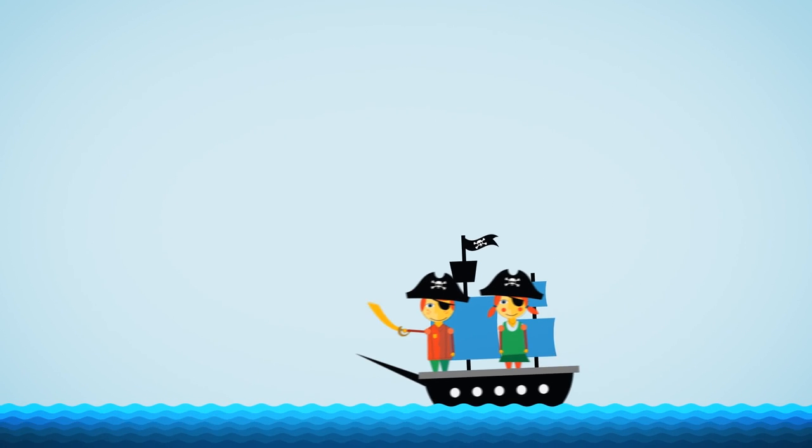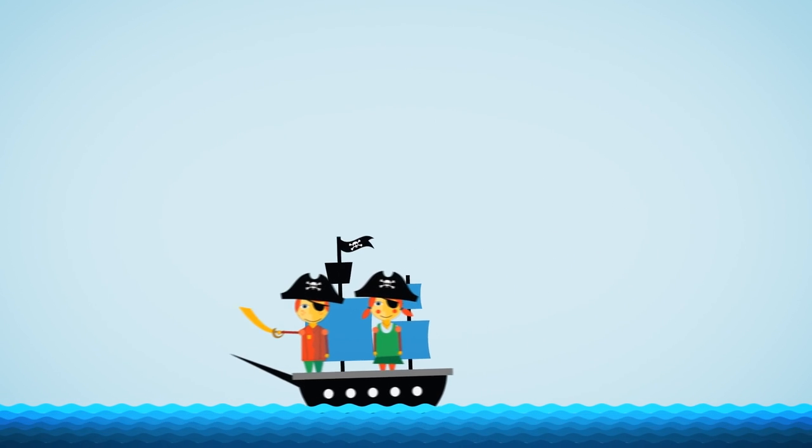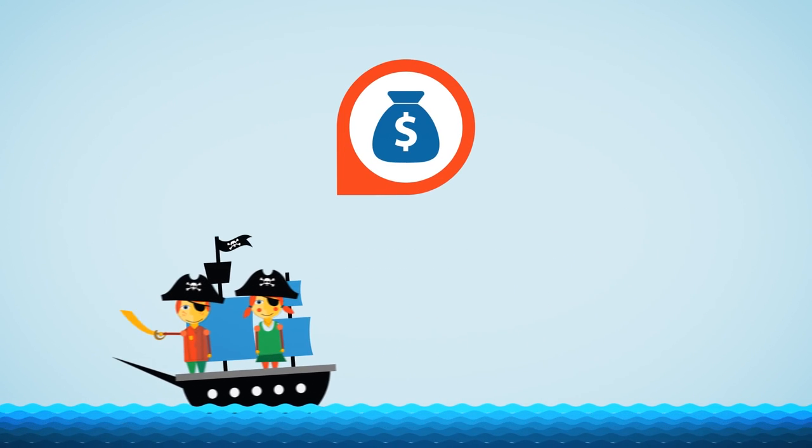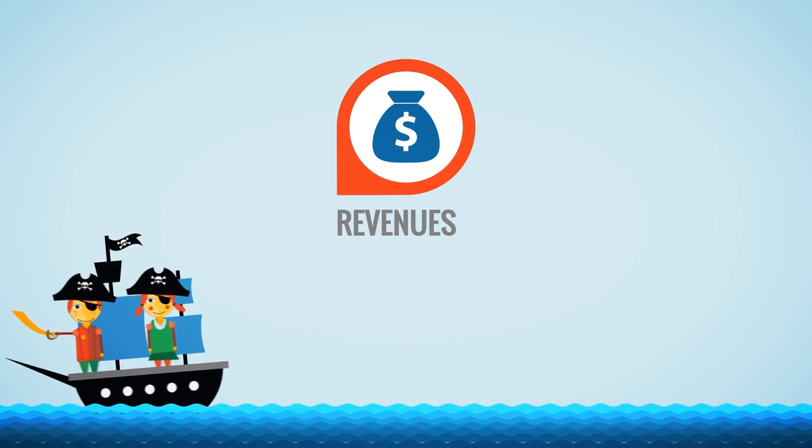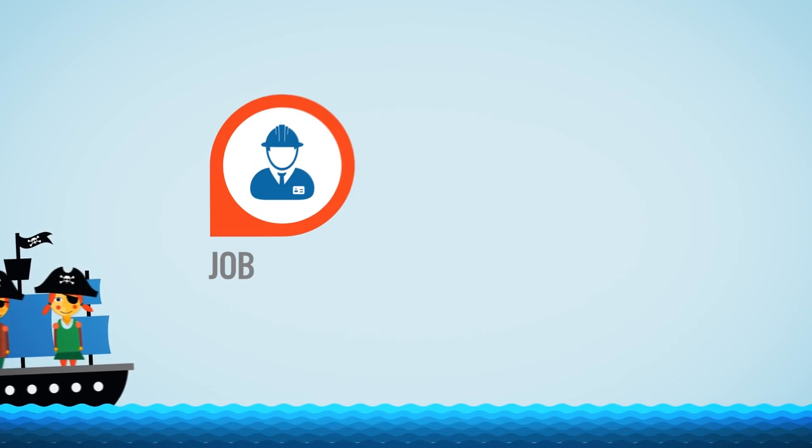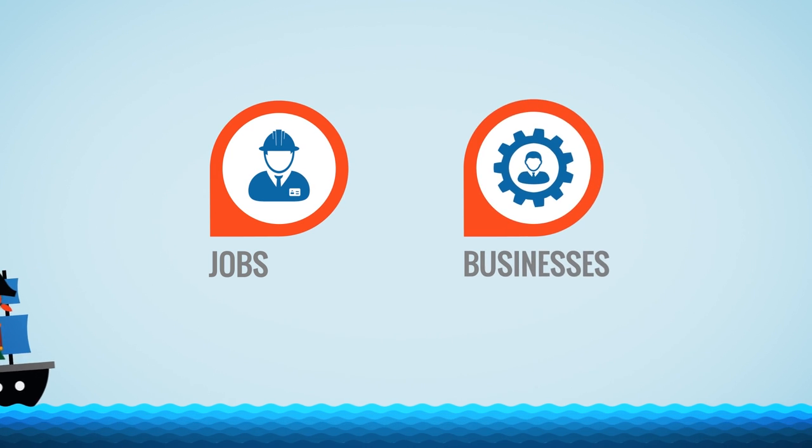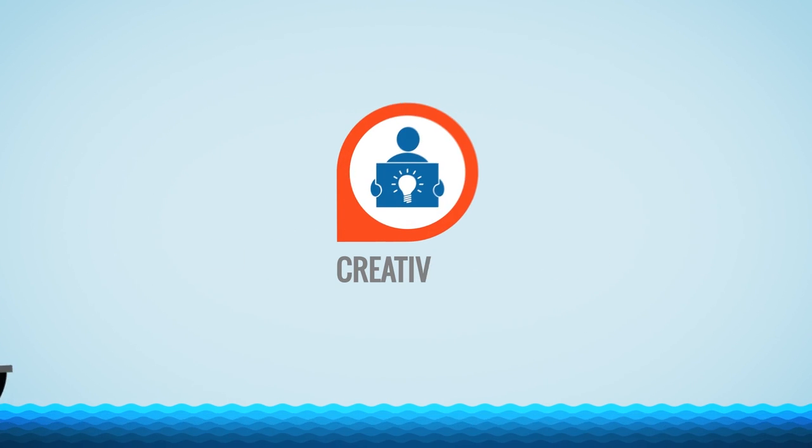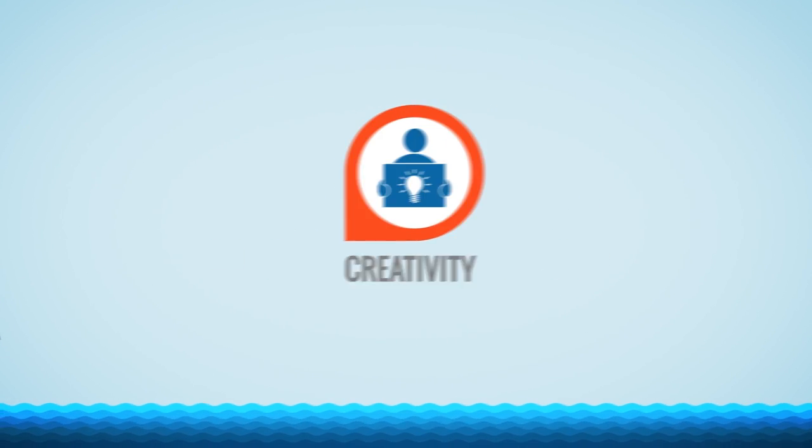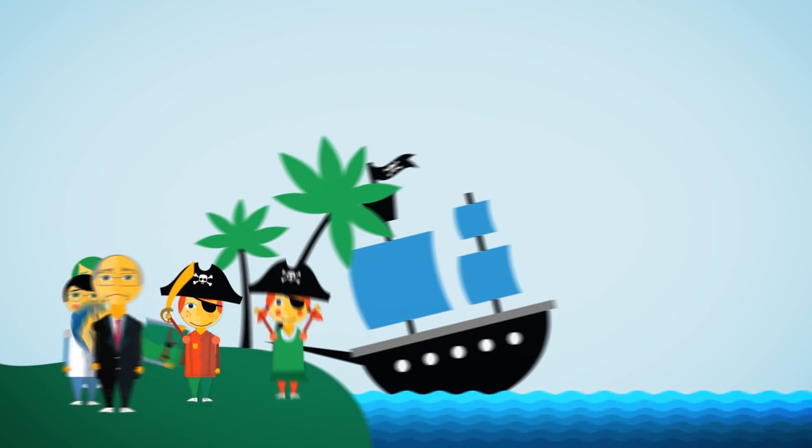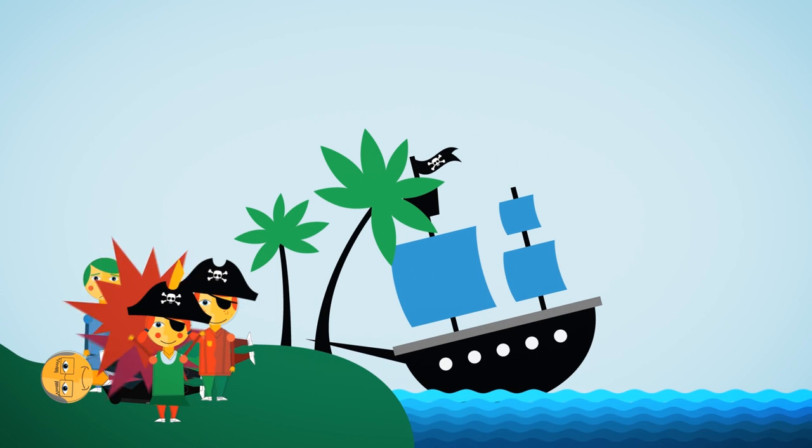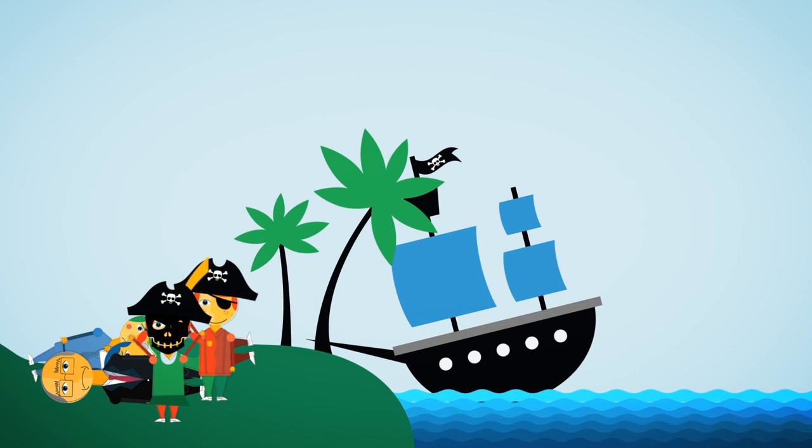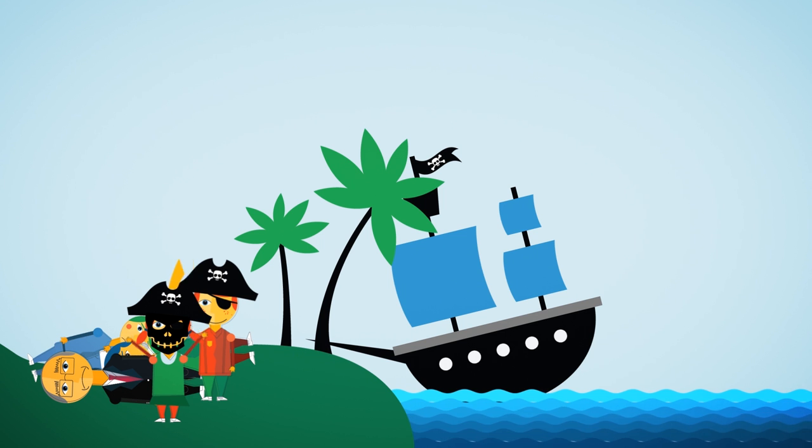Piracy is the leading cause in the collapse of entertainment industry revenues. It destroys jobs and businesses, kills creativity, and probably leads to mass murders and cannibalism for all we know.